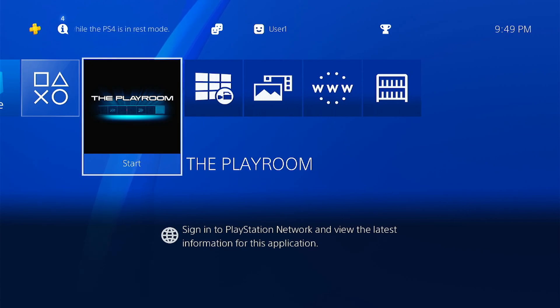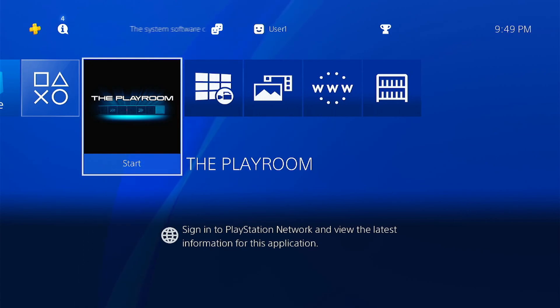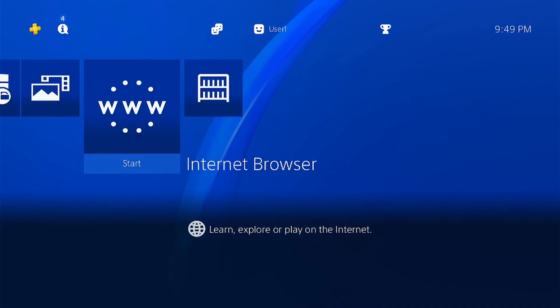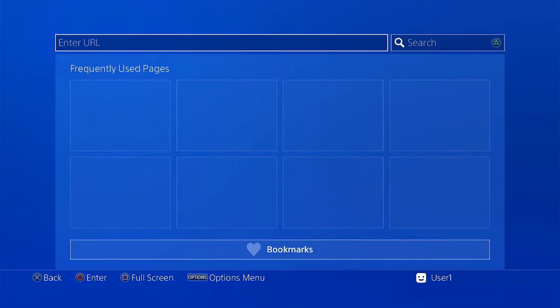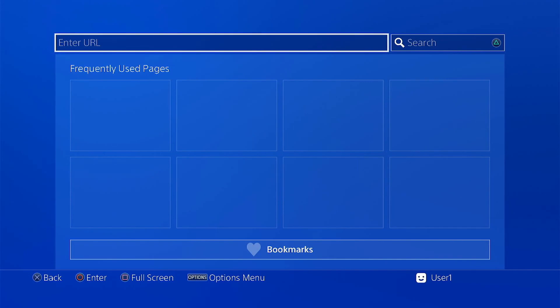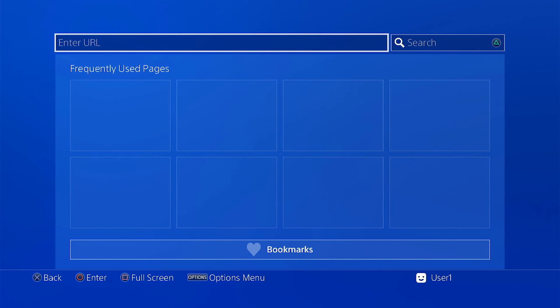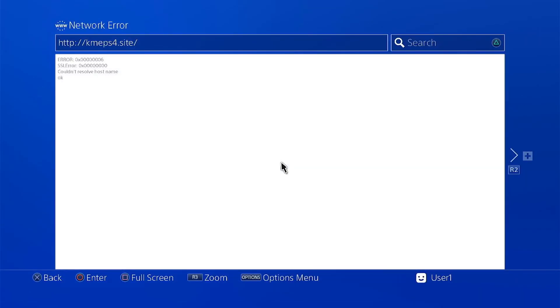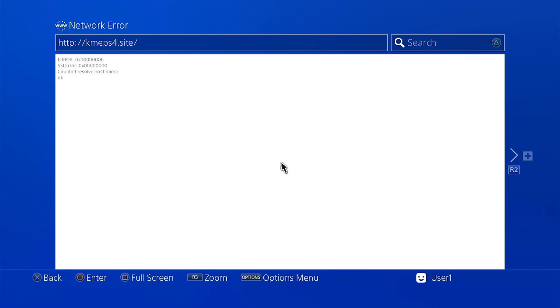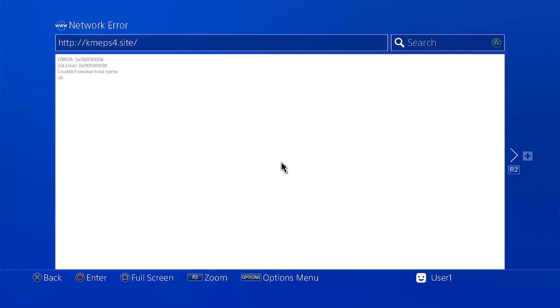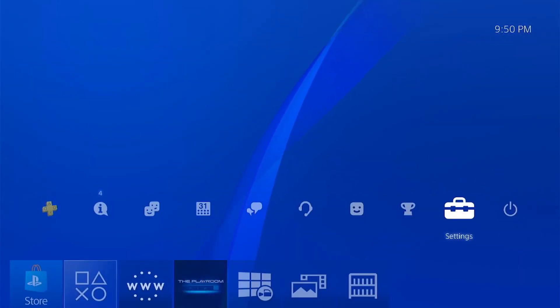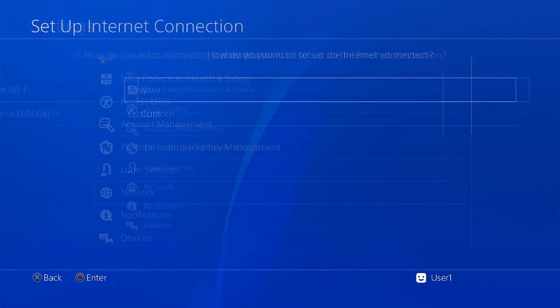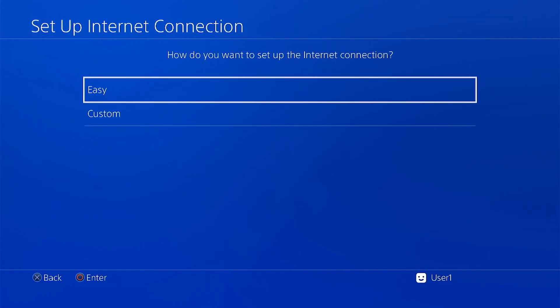Now once we have setup the internet, we can now go ahead and choose the preferred host that we want for our jailbreak. To do that, go to the web browser. In my case this is still my favorite host and you will find the link on our description. If you are getting an error like what we are getting now, it means that the DNS is down. In that case just go back to the network settings and just choose easy.